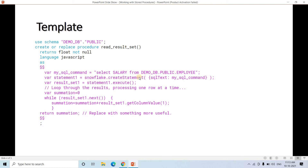Then var statement1 = snowflake.createStatement — copy-paste this line exactly. snowflake.createStatement takes sqlText: mySqlCommand, where mySqlCommand is your SQL string. This creates the statement, and in the next line we execute it. That SQL query will be executed and the result set — which may have multiple columns and multiple rows — will be stored in a variable. You can apply arithmetic or other operations on that result set, but when you return, make sure you are returning only a single value.